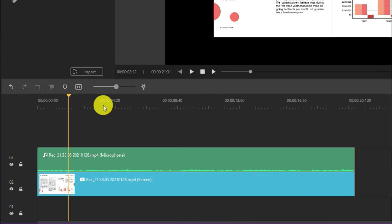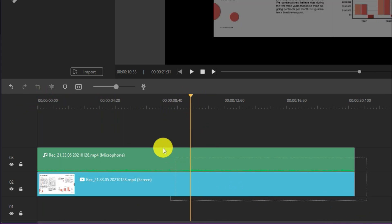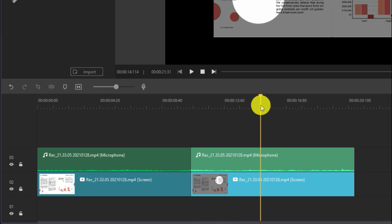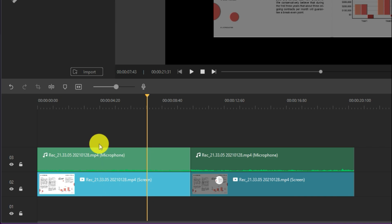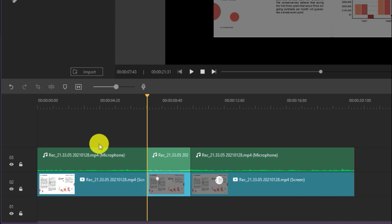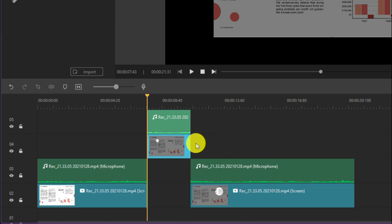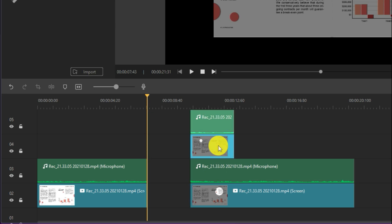To split media on all of your tracks and move them at the same time, place the playhead where you want to make the split. Select them and click the split button. Hover over the edge of one and you can drag it to change the position. It's great when you need to add some content to the middle of a video, or if you forgot to leave room for an intro.